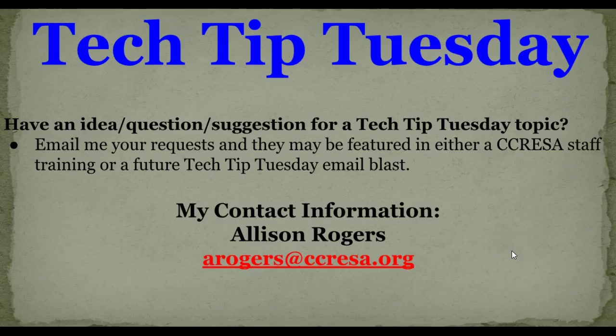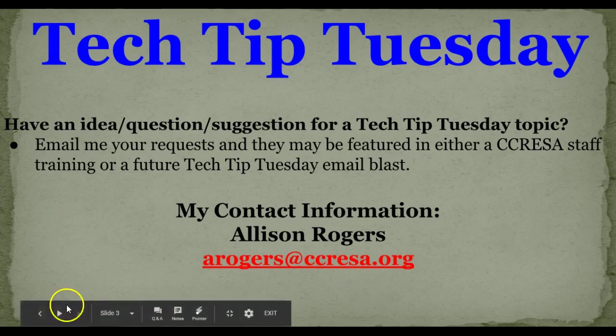So that's it for today's Tech Tip Tuesday. If you have an idea, question or suggestion for a Tech Tip Tuesday topic, email me and your idea may be featured in a future training or Tech Tip Tuesday Blast.